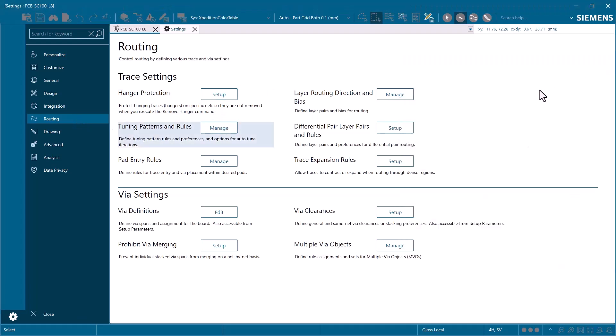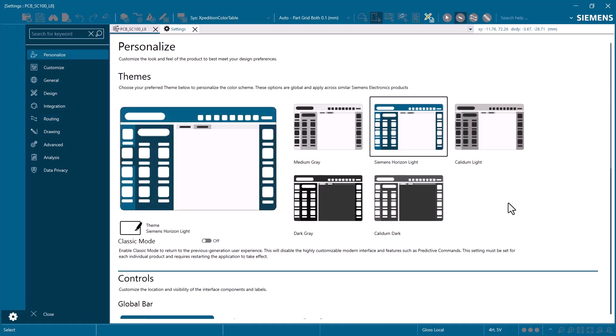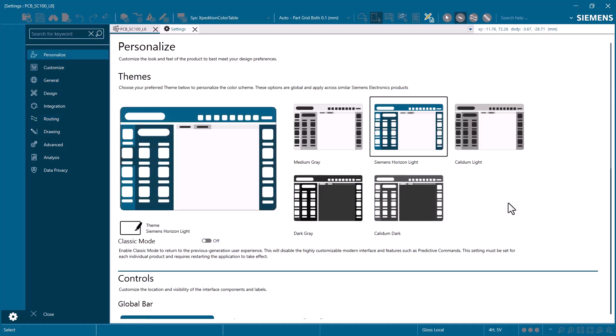Just like commands, settings are globally searchable, and have text descriptions included with them in the settings view. This view will behave like other product views, and can remain open while working in a design.